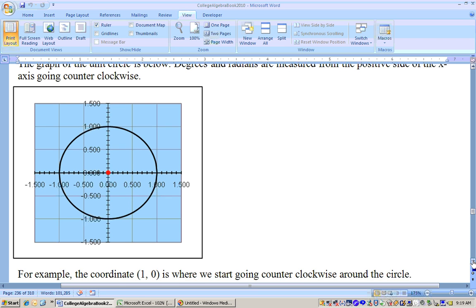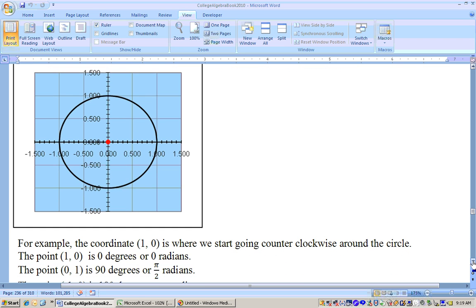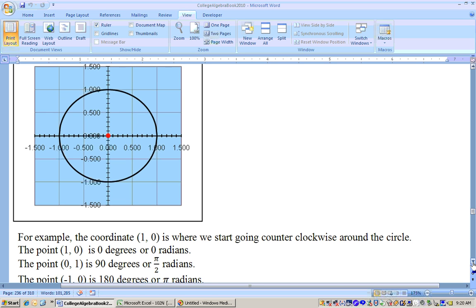Since the radius is 1, the easy points on the unit circle are: (1, 0) on the right, (0, 1) at the top, (−1, 0) on the left, and (0, −1) at the bottom.